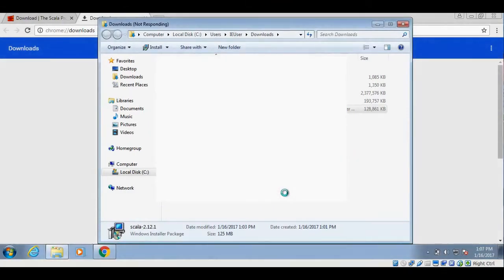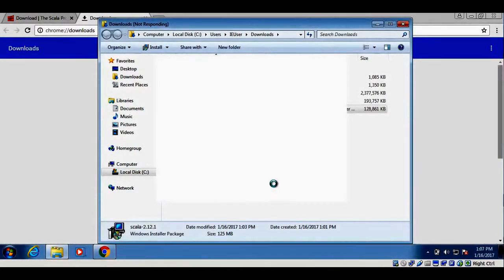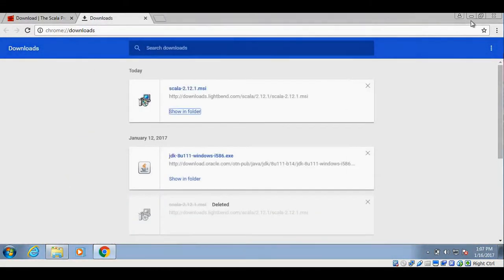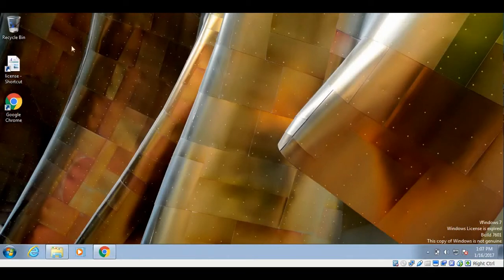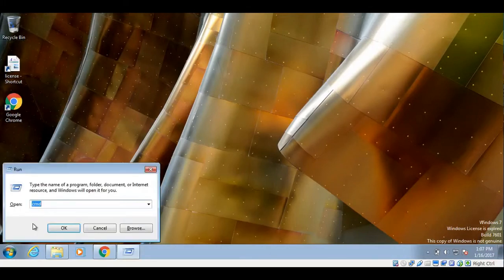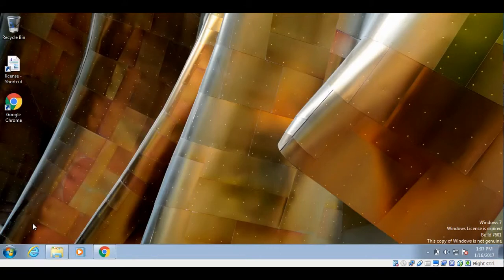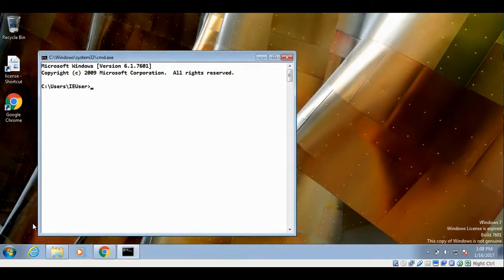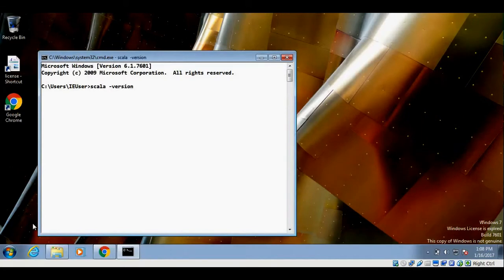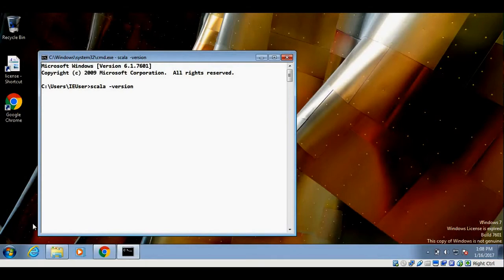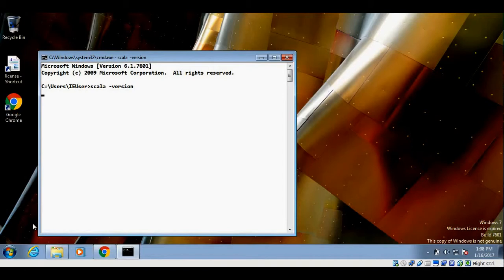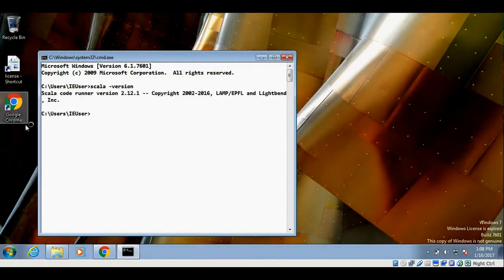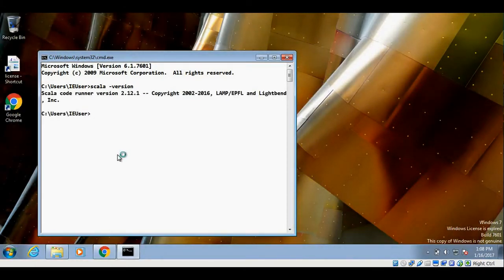Let's go on to Windows run and open command prompt. Now type Scala minus version. And this confirms that Scala is installed on Windows.